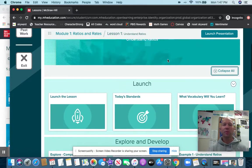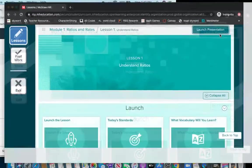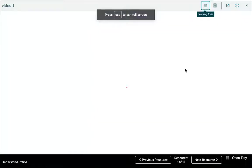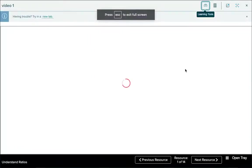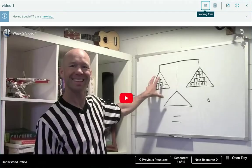The best way to do that is to click the Launch Presentation button right here. That is going to take me into the entire presentation so I can go through it piece by piece and work on that.